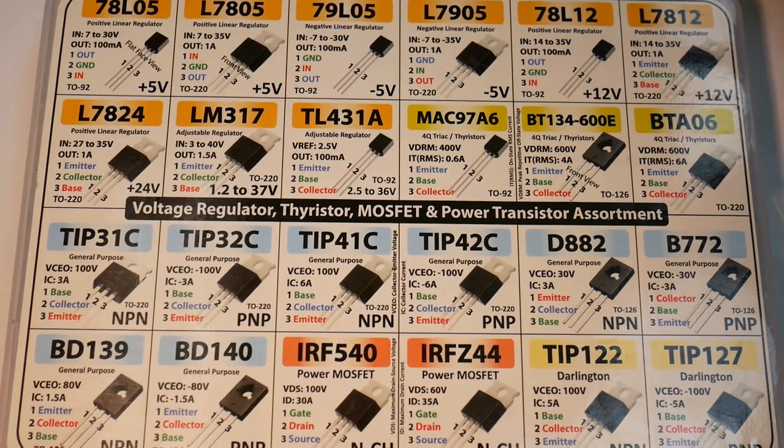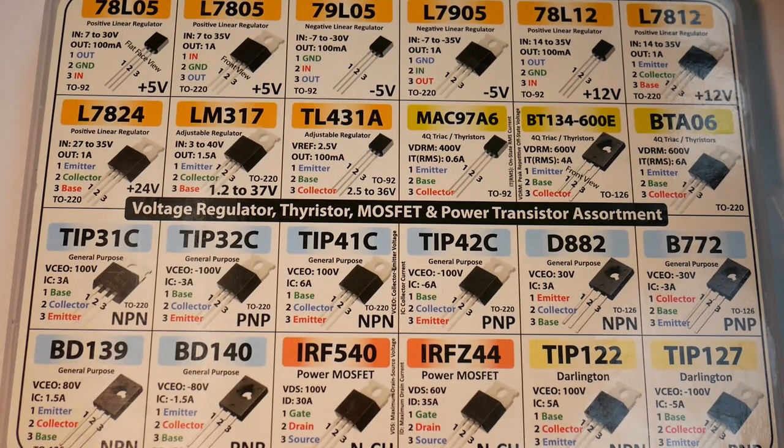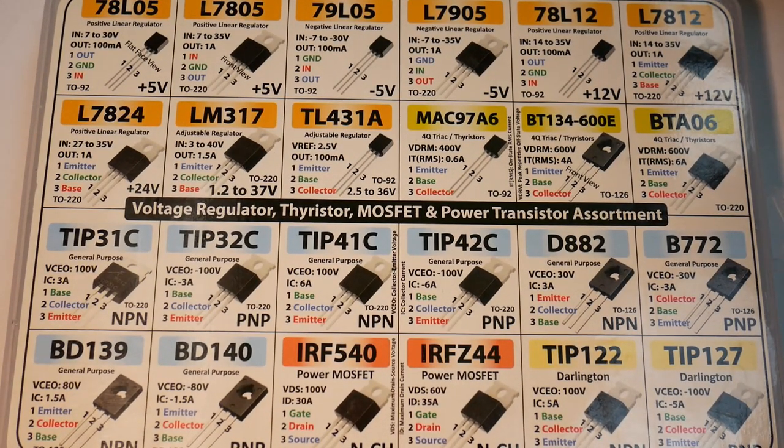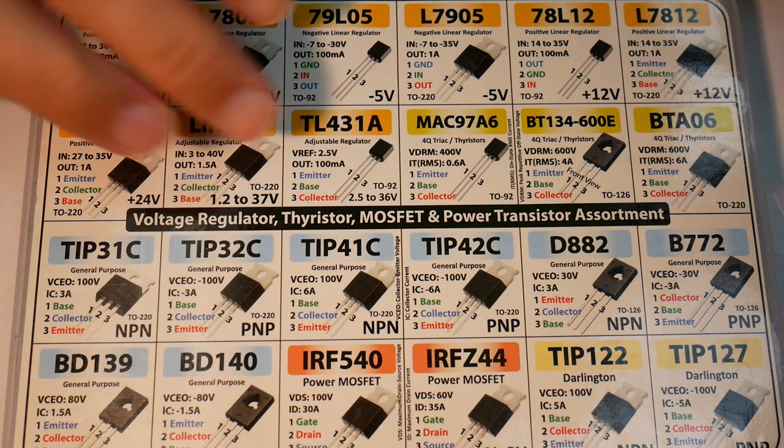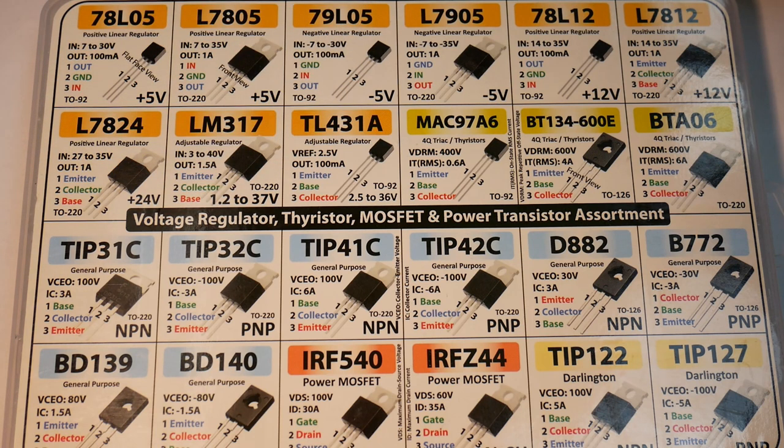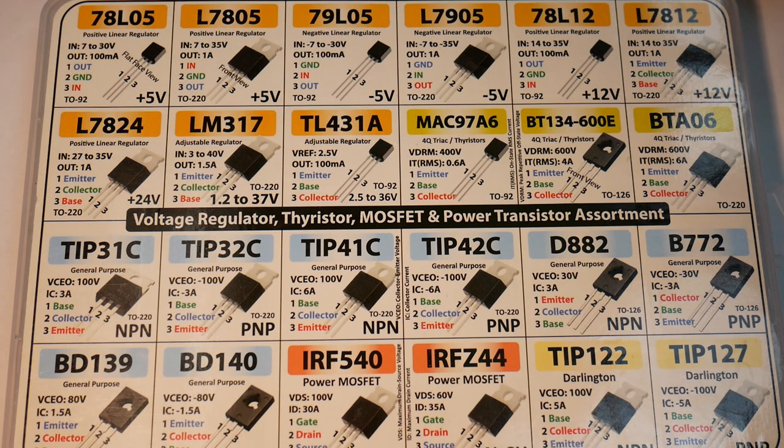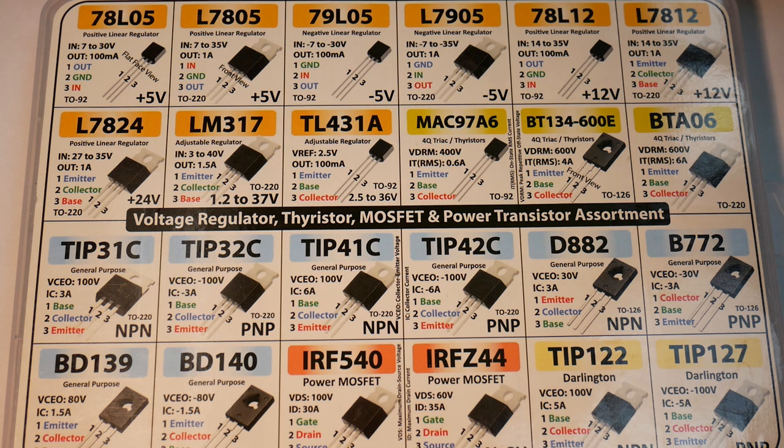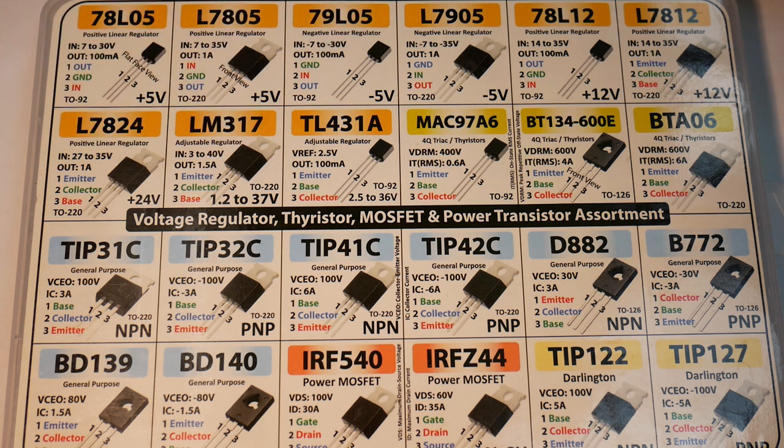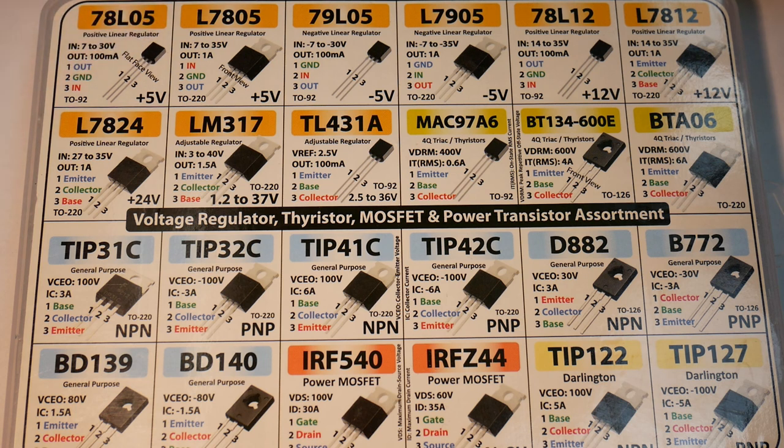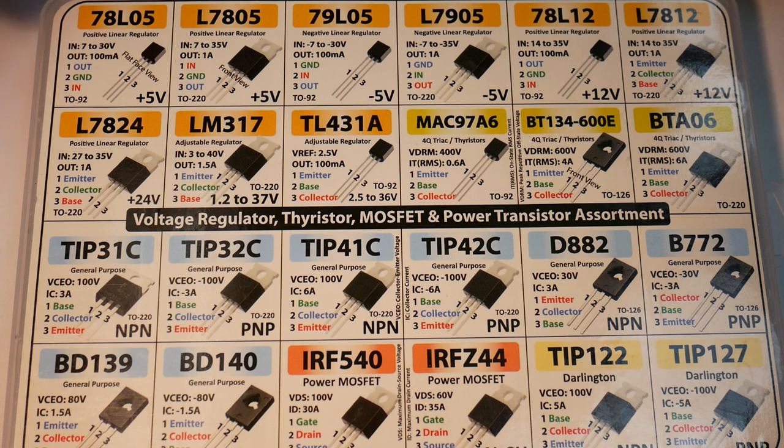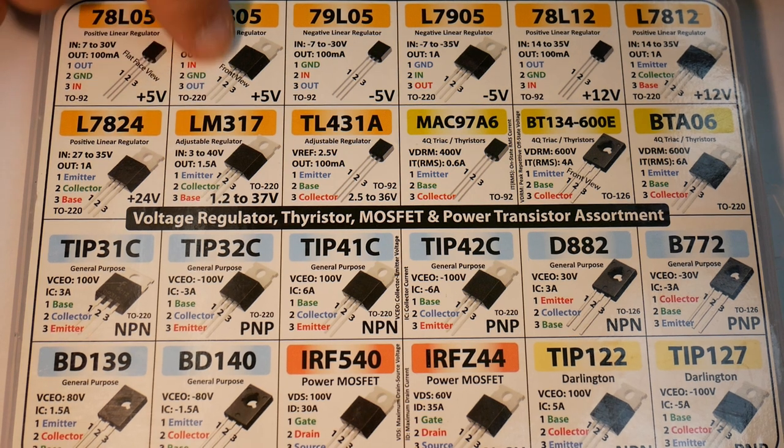And this is another set that I have. It's got the power transistors and the MOSFETs, and the common Darlington types and MOSFETs. And then it also actually does have voltage regulation circuitry, packages also.